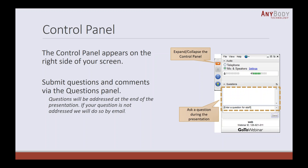This slide is for those of you who haven't used this webinar system before. On the right side of your screen you will see a control panel. It can be collapsed and expanded by pushing the red button. If you think of a question during the presentation, please don't hold back. Just open the control panel and find the questions panel where you can write questions immediately. We will try to answer as many questions as possible at the end, and some panelist members may also answer directly or by email.